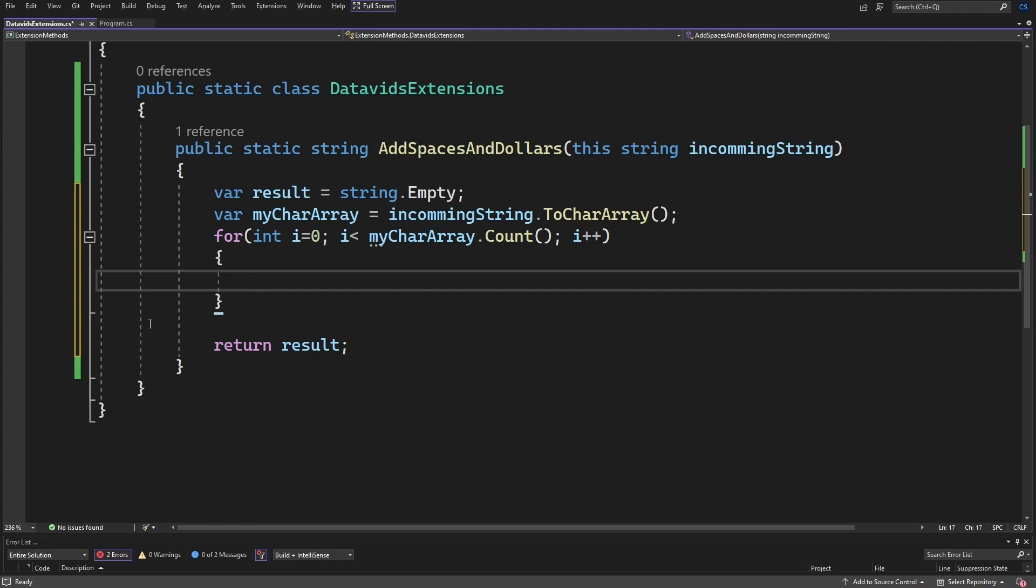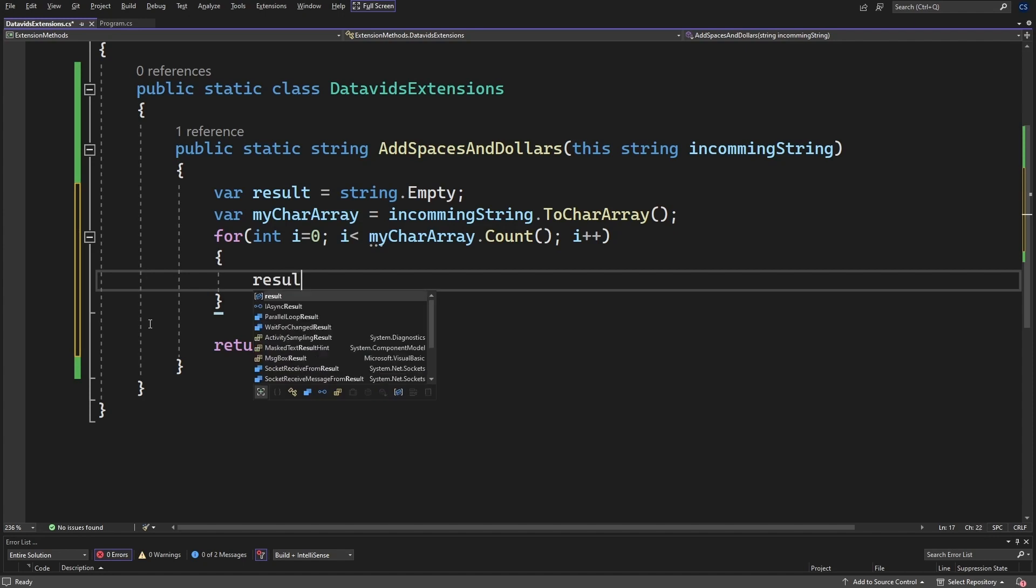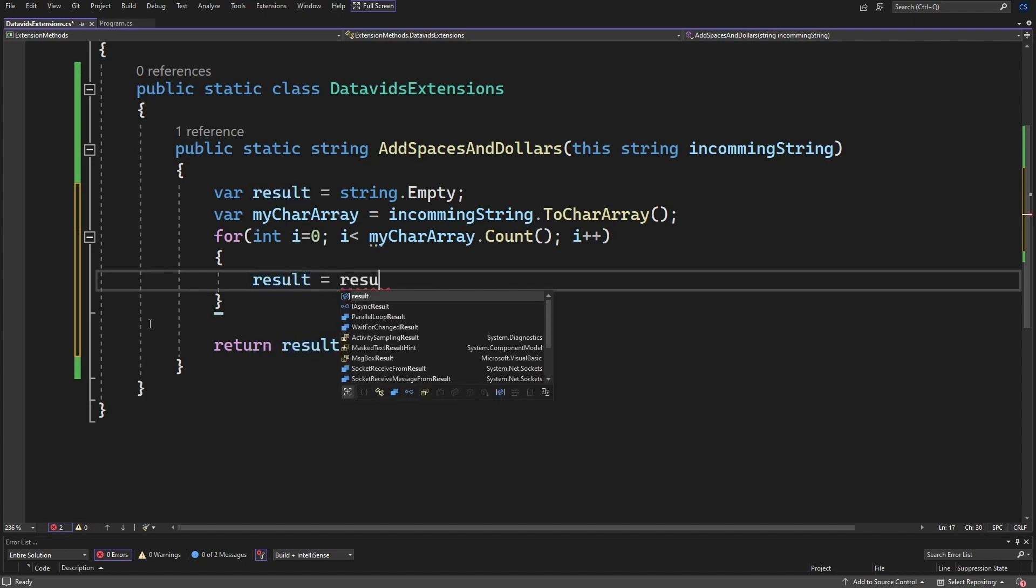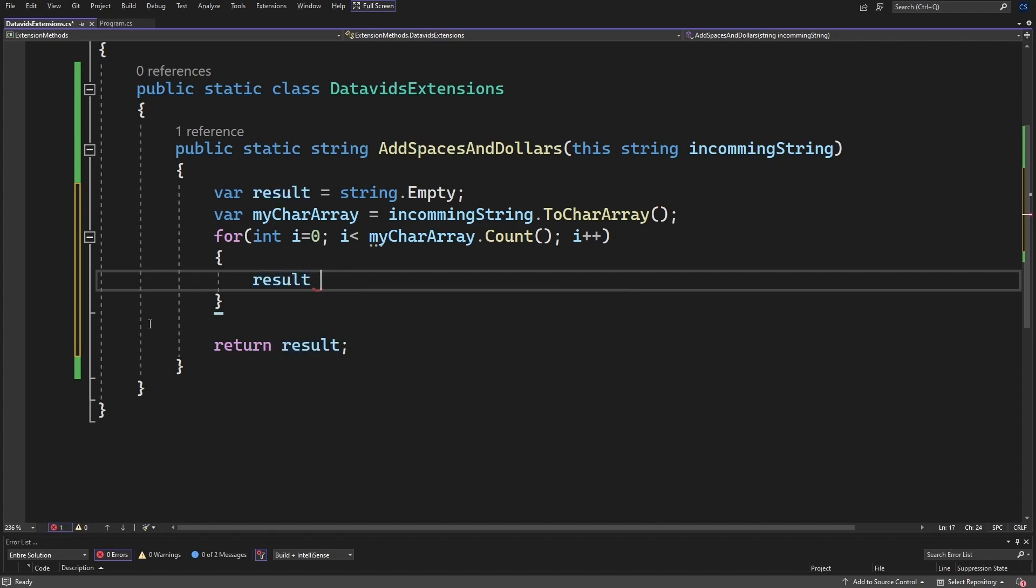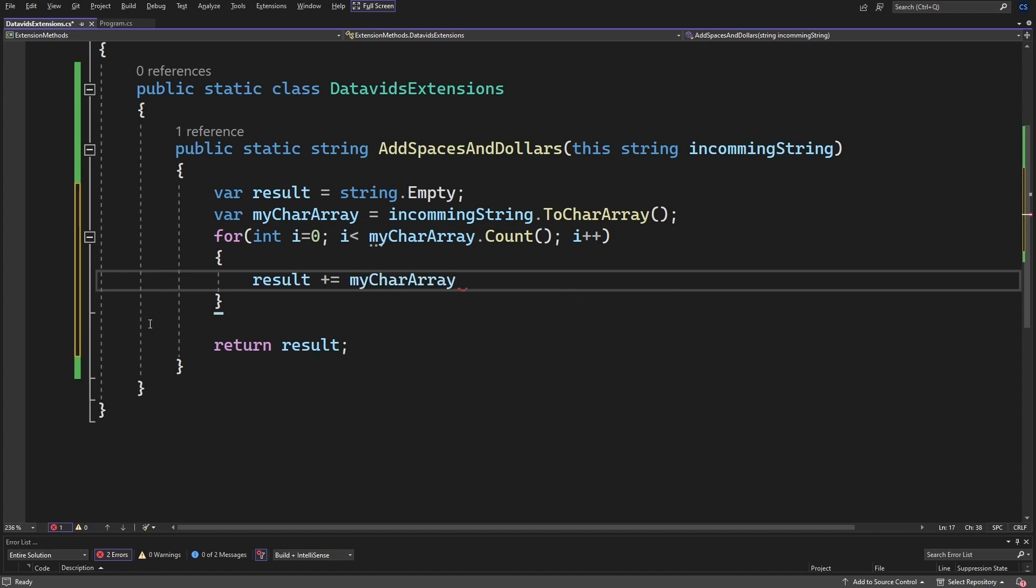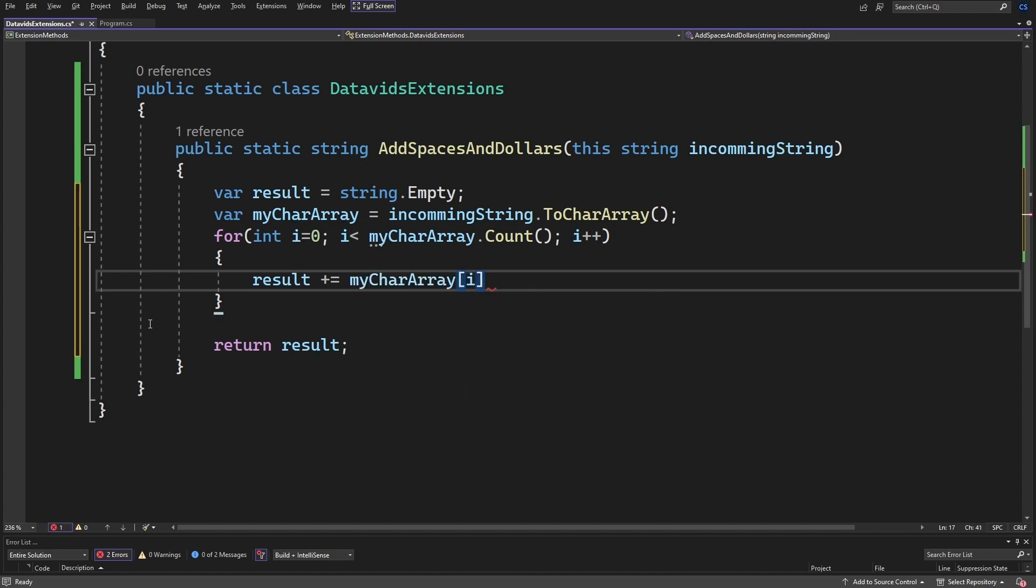And we're going to go ahead and now do the modifications to add the spaces and dollars. So why don't we do result is equal to result plus, or you could just say result plus equal, which is a shorthand notation. And we'll do plus equal to my character array at position i plus. And now here we can add our spaces and dollars.